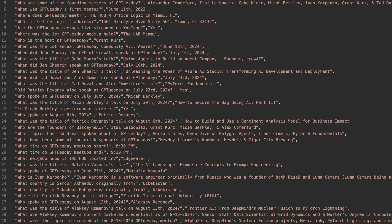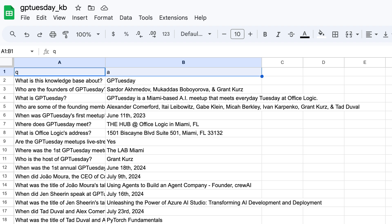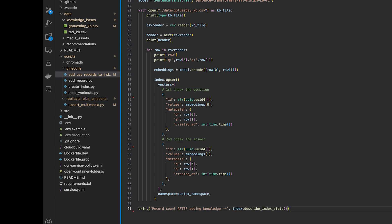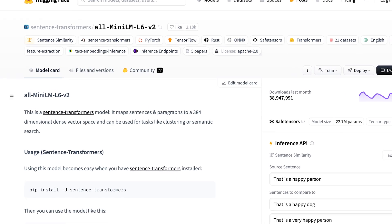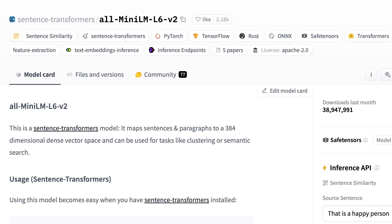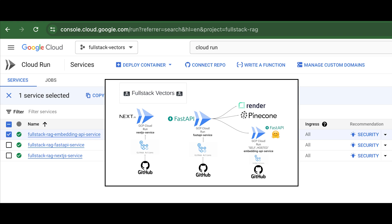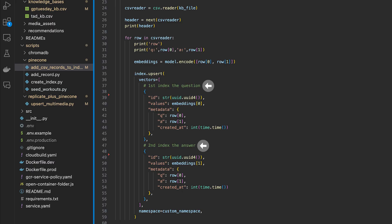I'm storing these Q&As in a text file with one Q&A on each line. Here is a snippet of code that will: A, read the Q&As one by one; B, convert each Q&A into a vector using a free embedding model provided by HuggingFace called AllMiniLML6V2, which I have running in my Google Cloud account; and C, upload the resulting vectors to Pinecone with metadata that includes the original question and answer each vector represents. After we run this script and see our vectors in Pinecone, we can start doing RAG.